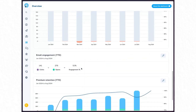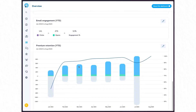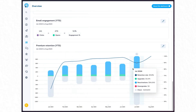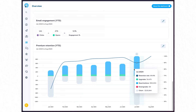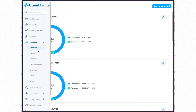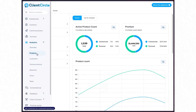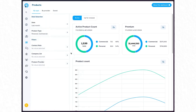We can continue to scroll down on our overview page and see email engagement — overall engagement for all of the campaigns you're running. Then we have a really nice premium retention chart so you can look at premium retention and what has been churned at a specific time. This is our overview, and you might be wondering: I want to see more detail, more information about these things. For that reason, we have dedicated dashboards for all of these different chart types.